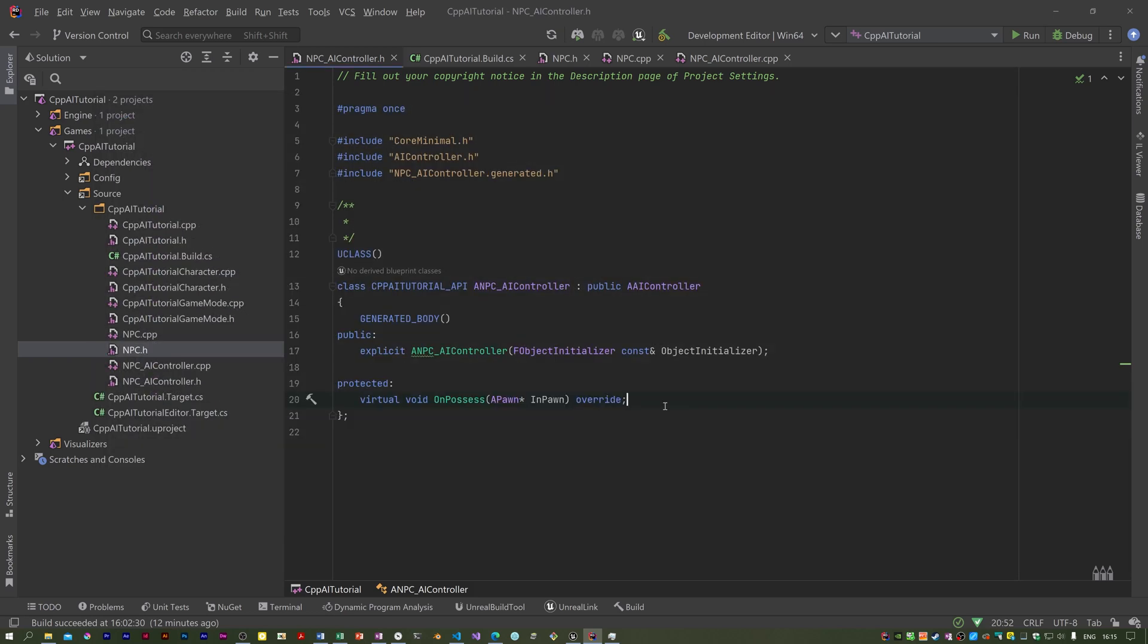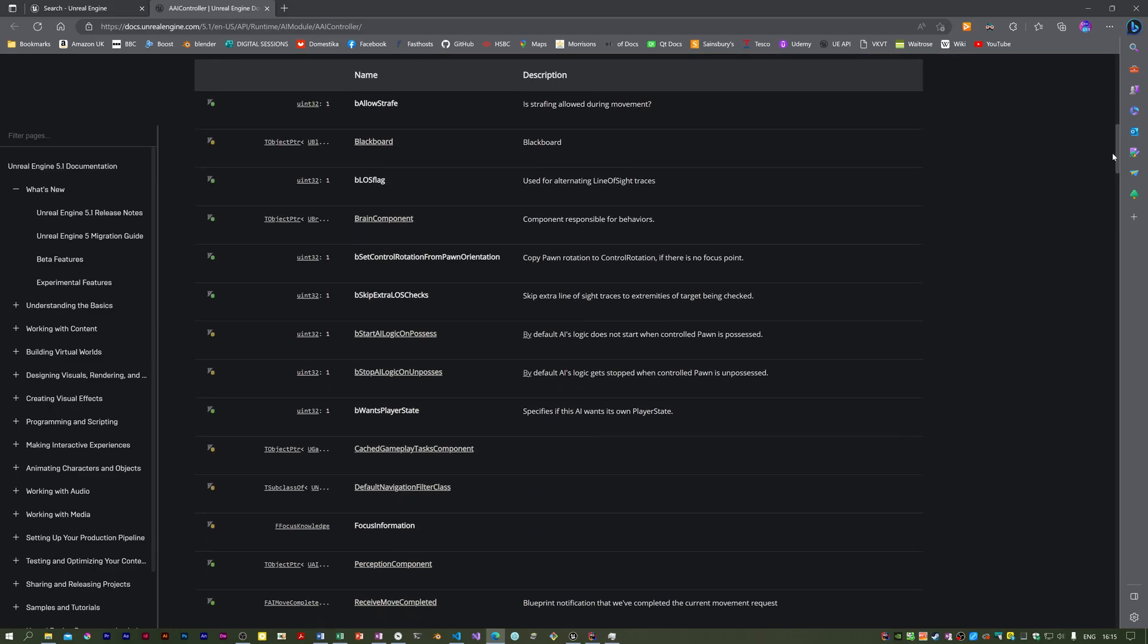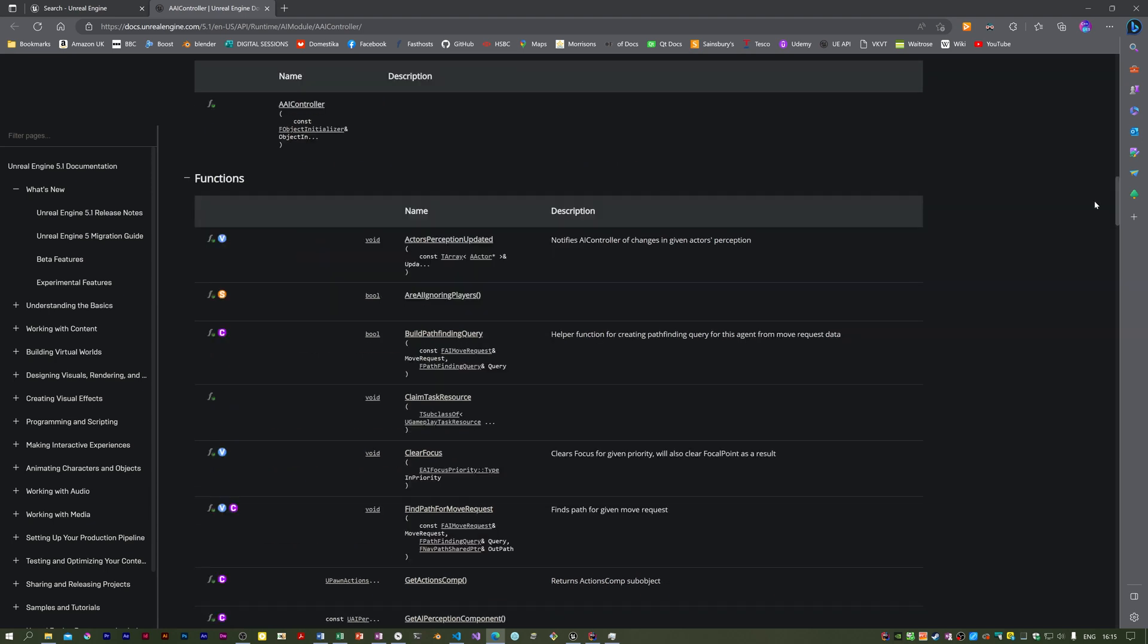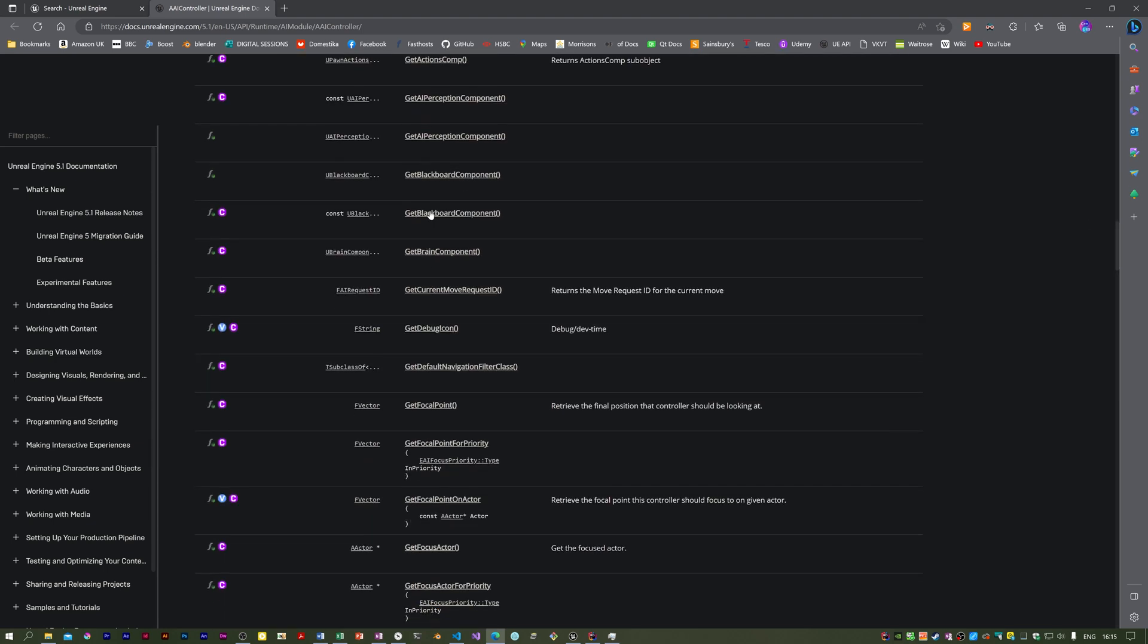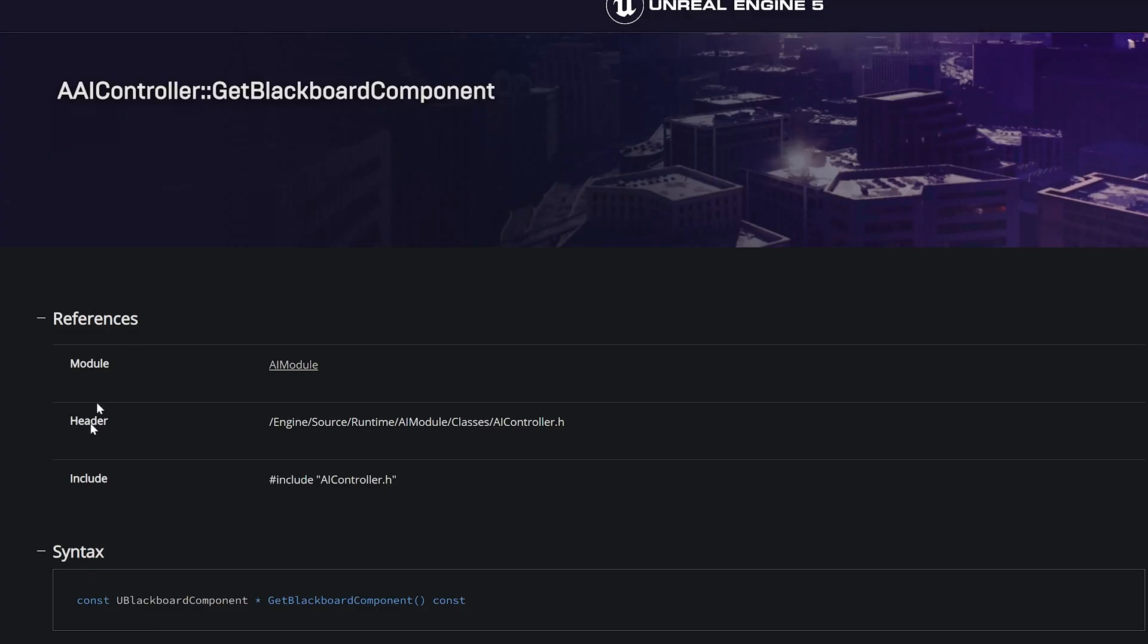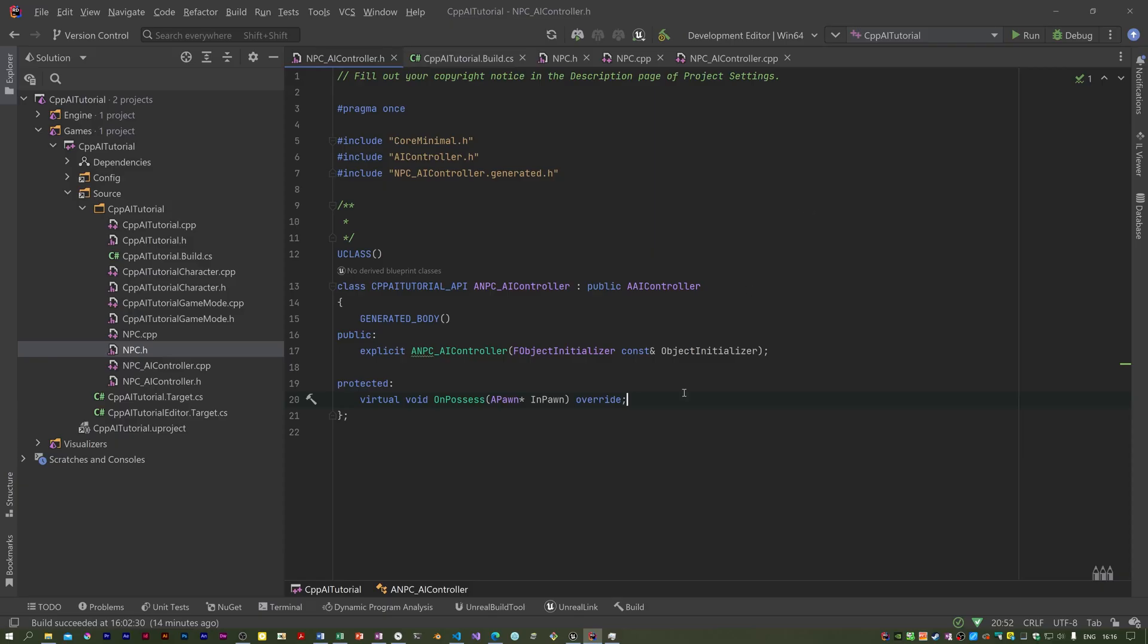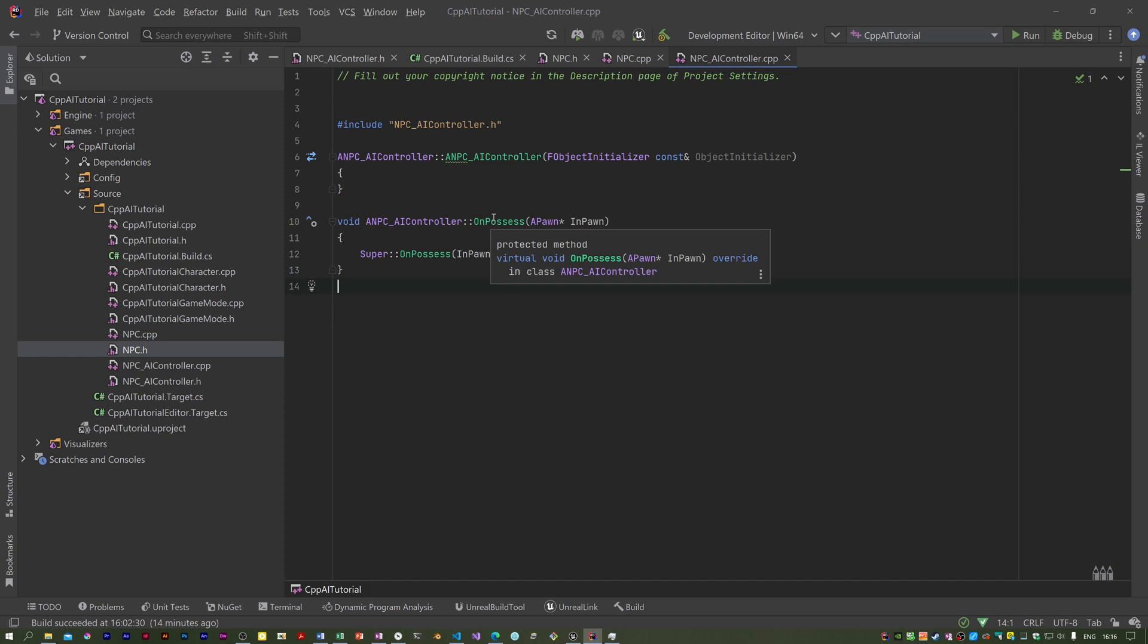I think there was a bit of redundancy in the old series. I had a UBlackboardComponent property. I don't think I need that because there's ways of getting the blackboard component from this AI controller. If you look at this documentation, there is actually a blackboard component in here. It's stored as a TObjectPtr and you should be able to get it. There's a GetBlackboardComponent and if we look at that, it returns a pointer to a UBlackboardComponent.